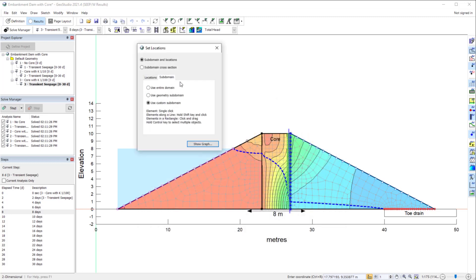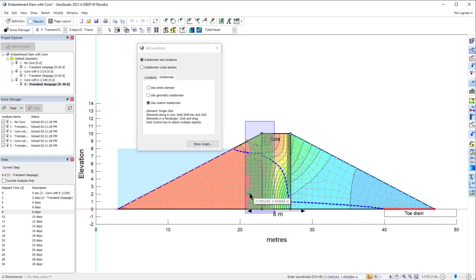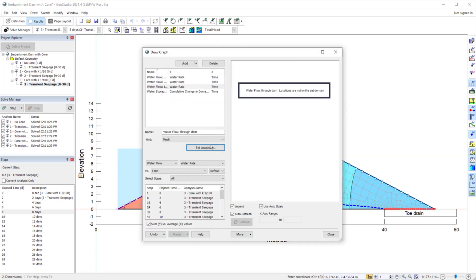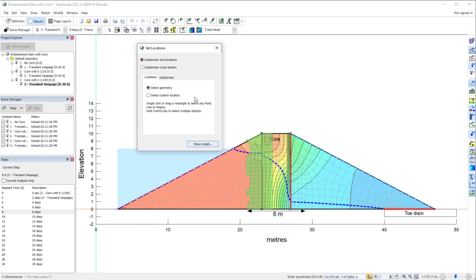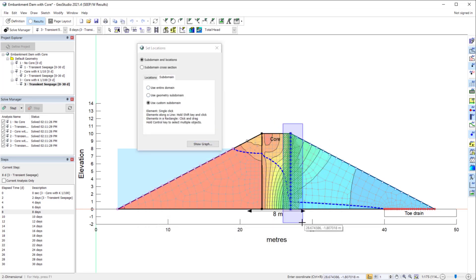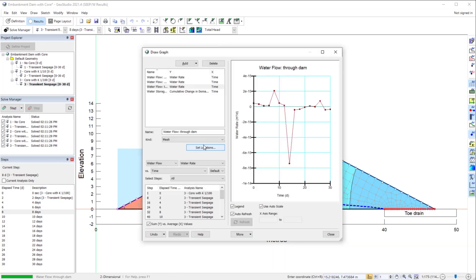If the selected subdomain is not adjacent to the nodes, then the warning message, Locations are not on the Subdomain, appears in the DrawGraph window. Also, if the subdomain includes elements on both sides of the selected nodes, then the plotted flow is negligible, for the same reasons as when the entire domain is used for plotting flow at interior nodes.